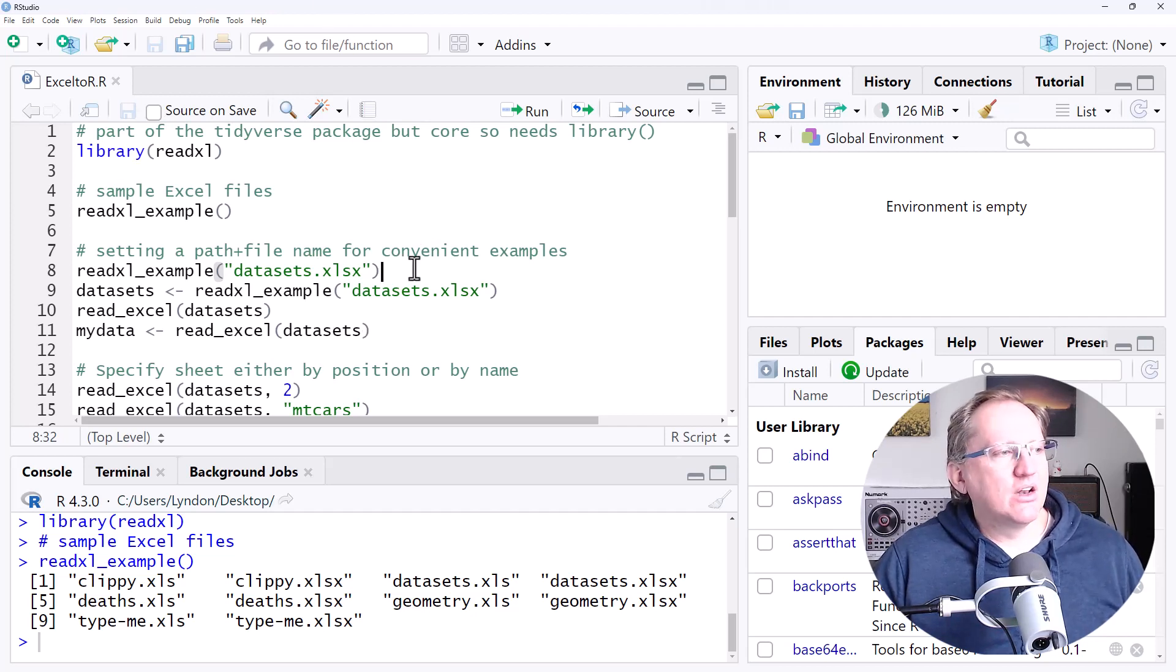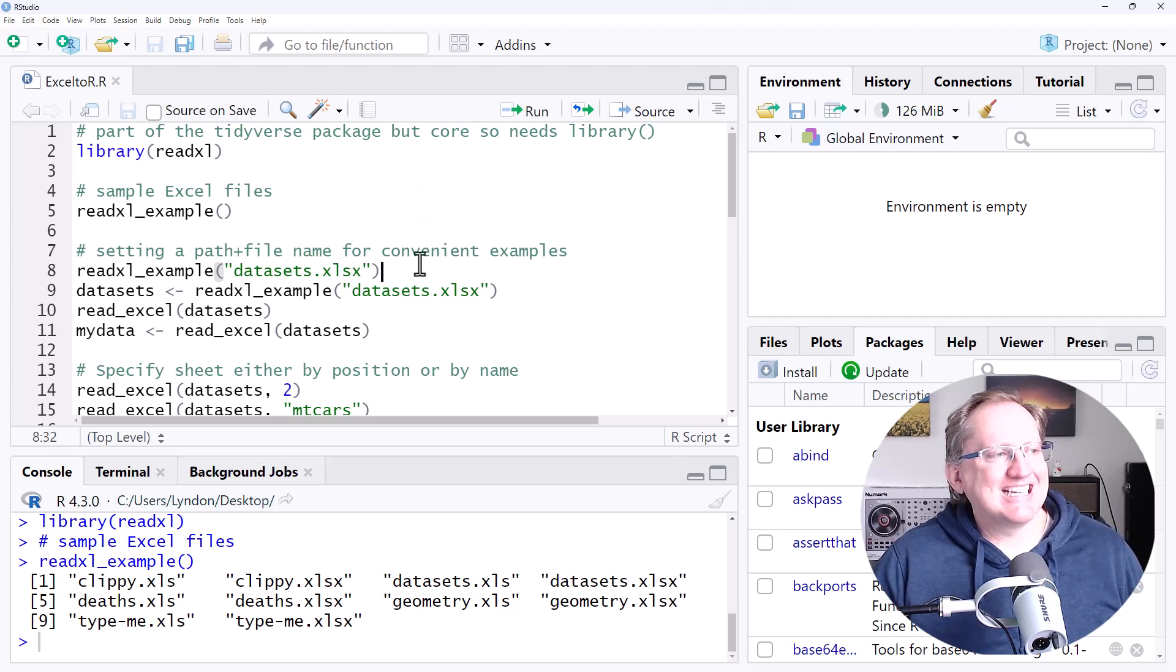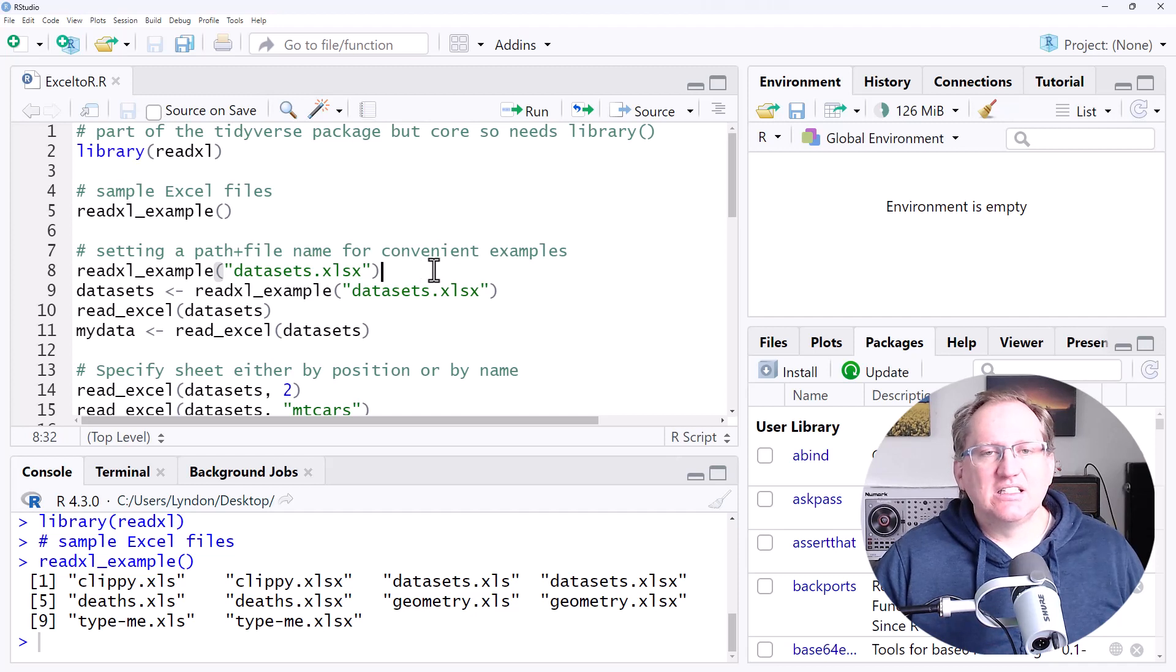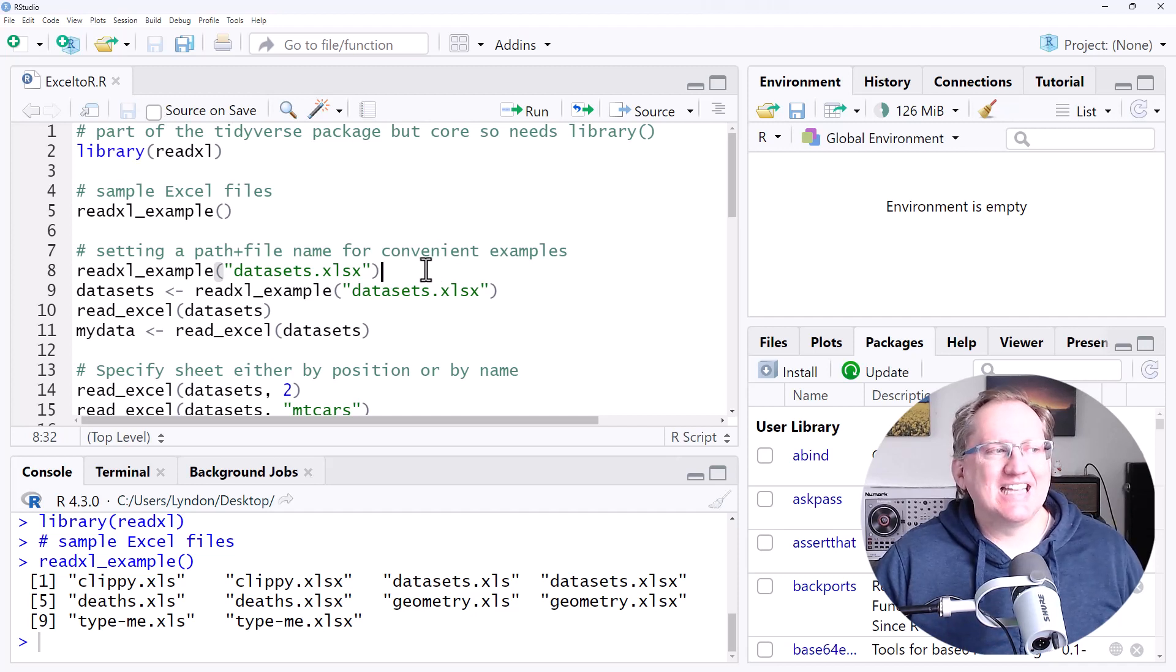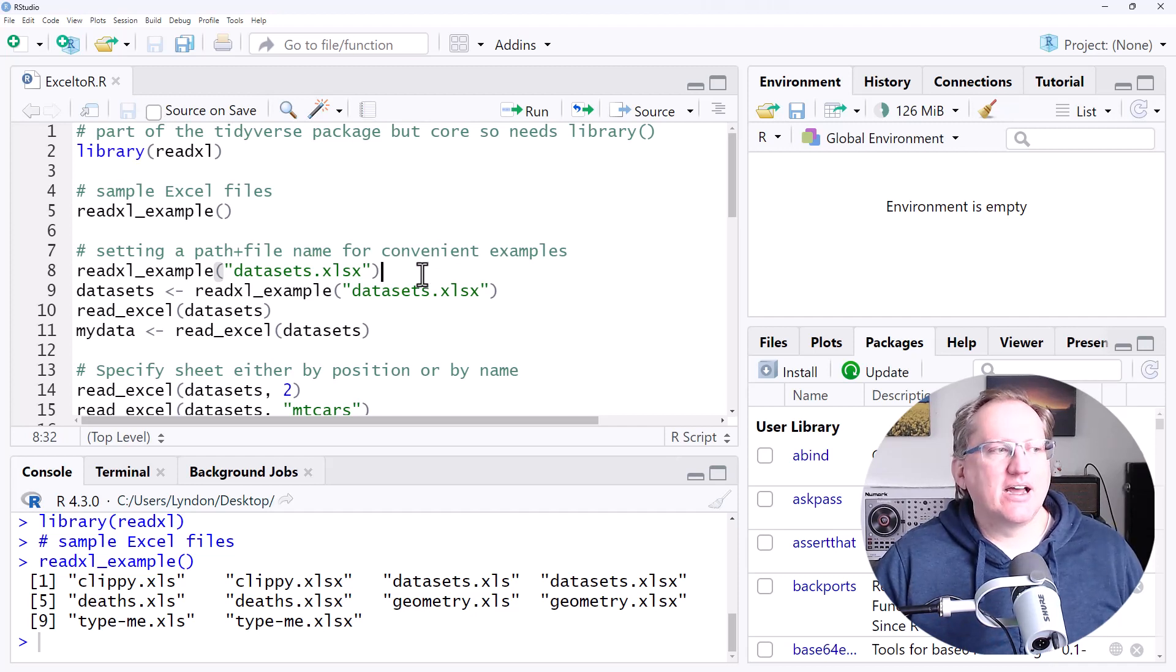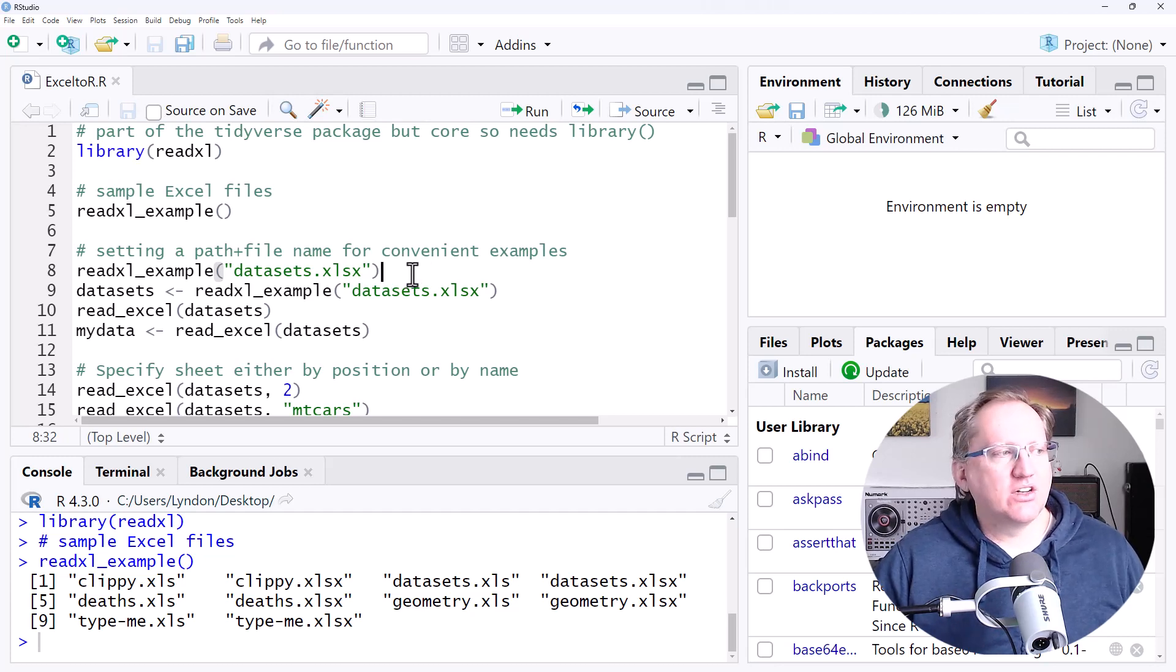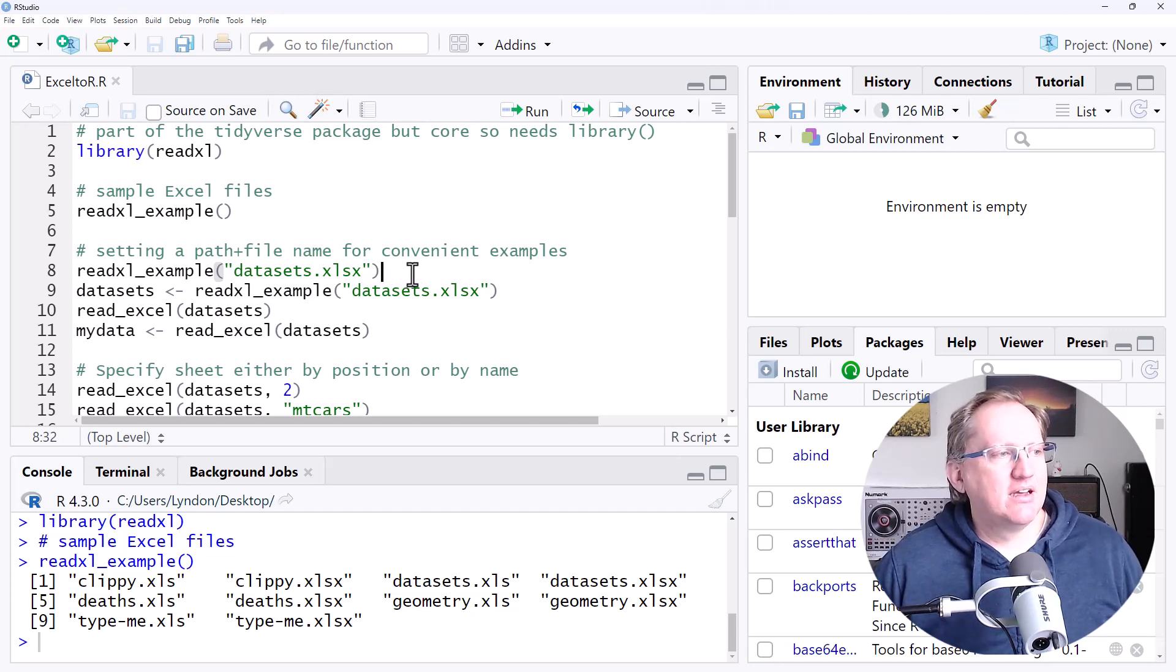So let's take a look. We're going to use Datasets.xlsx for most of this. This function does work with the XLS and XLSX and automatically can detect which one you are trying to get in there.